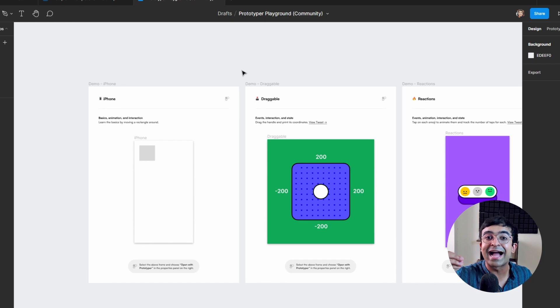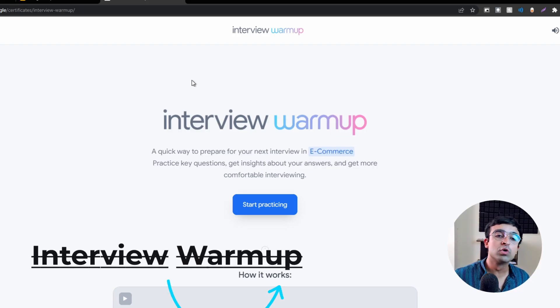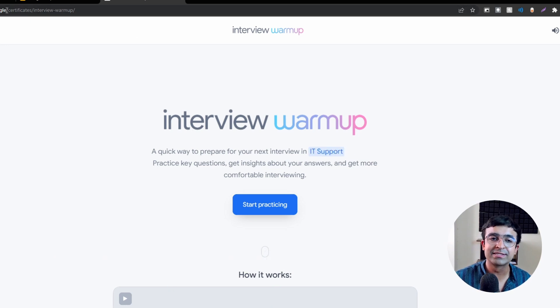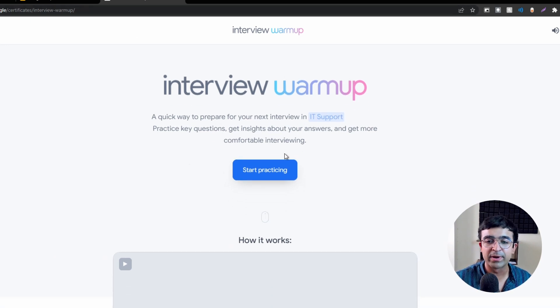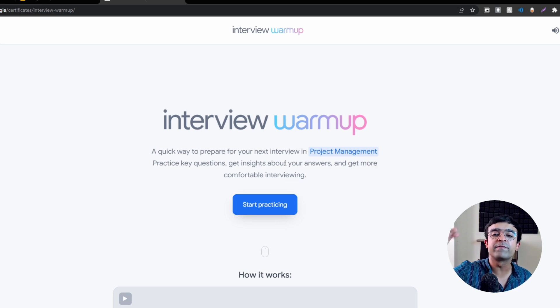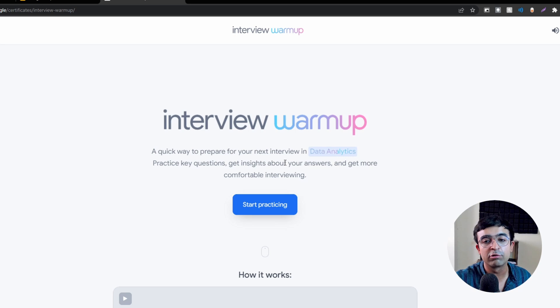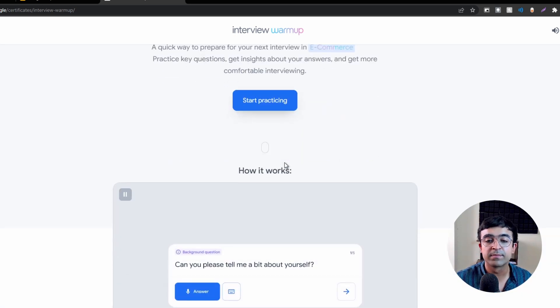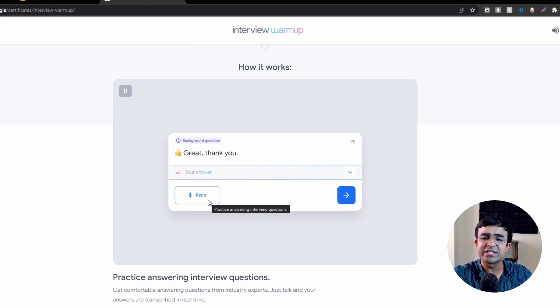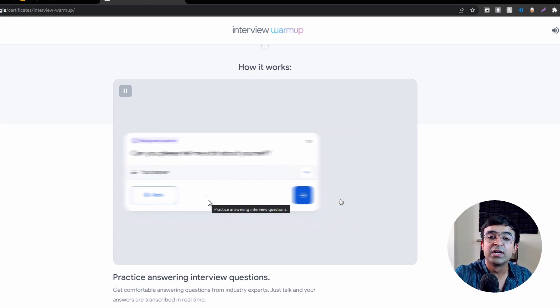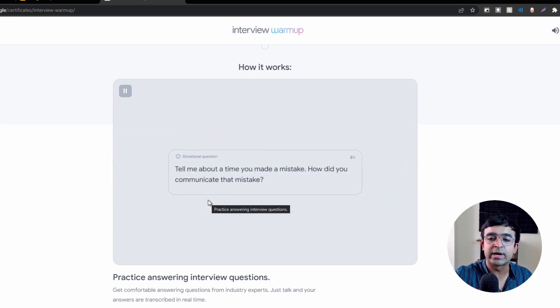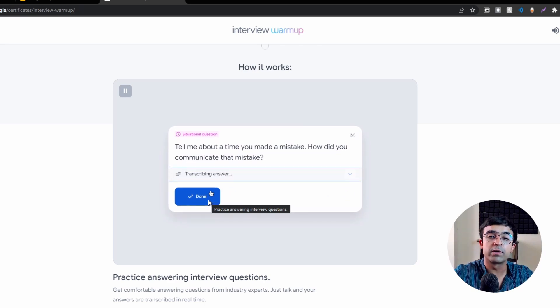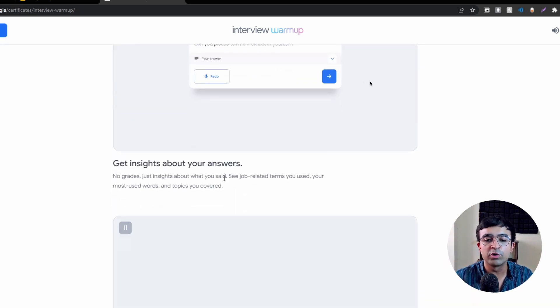Interview Warm-up is a tool by Google itself at grow.google/certificate/interview-warmup. It allows you to warm up for interviews of any kind. If you're a UX designer, it has UX design interviews, data analytics interviews. You basically have to answer questions and speak to answer these questions, and the tool will respond based on that.